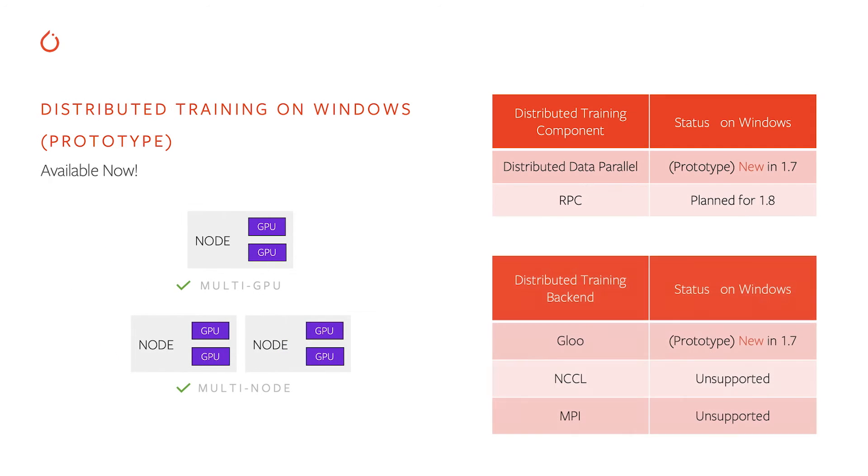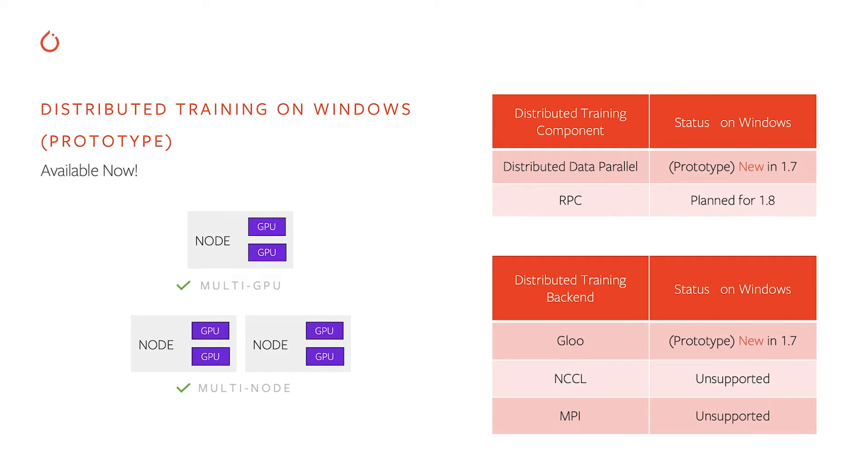So distributed training. First of all, it's available now in the latest 1.7 version of PyTorch, so if you install it on Windows, you'll have the binaries that support distributed training already. Both multi-GPU and multi-node configurations are supported.